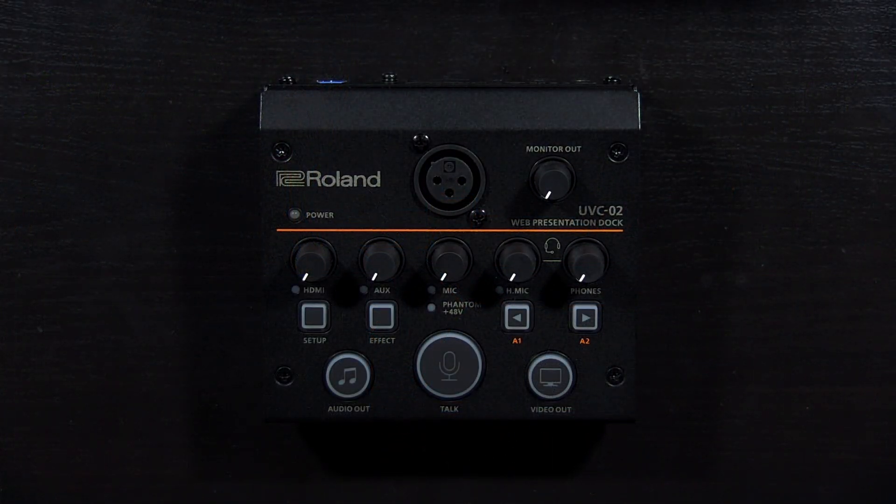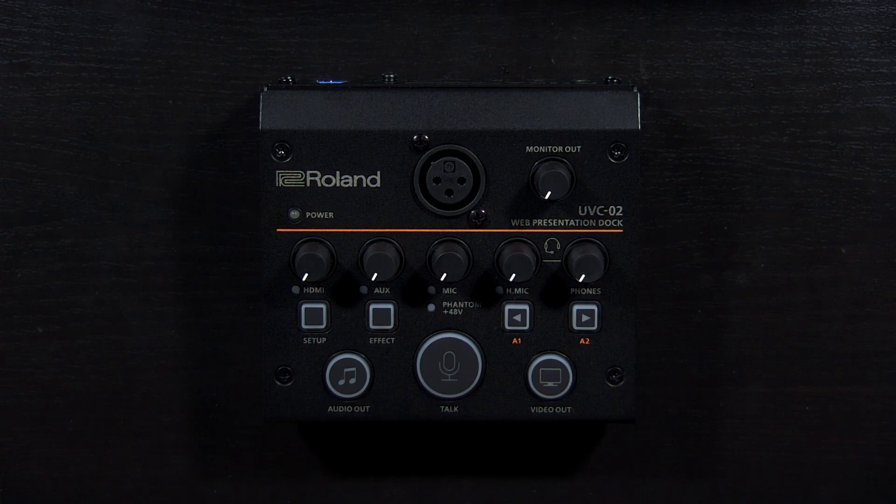Hi, I'm Justin with Roland Pro AV and welcome to this tutorial on the UVC-02 web presentation dock.